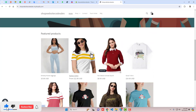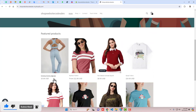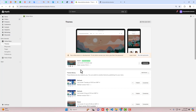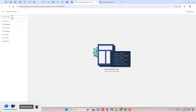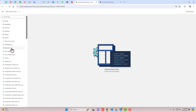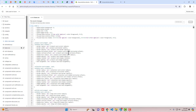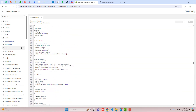For example, on the home page we have this featured collection and I want to make it center. Go to the dashboard of the store — here I have installed the Dawn theme, but if you have any other theme you can still do the same thing. Click on the three dots, click on duplicate to create a duplicate first, and then click on Edit Code.